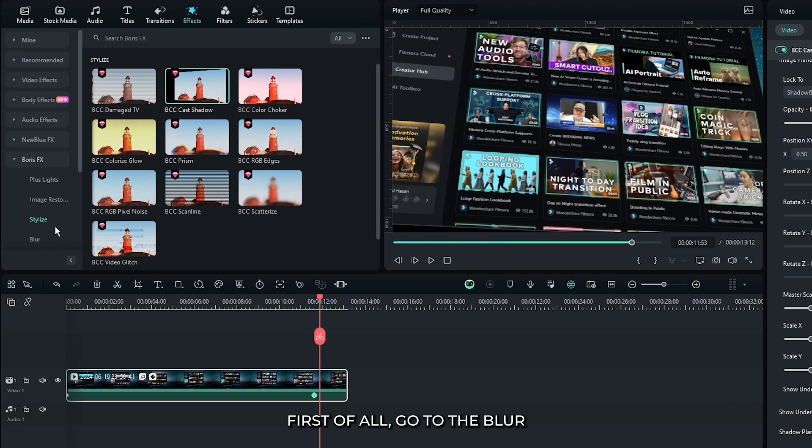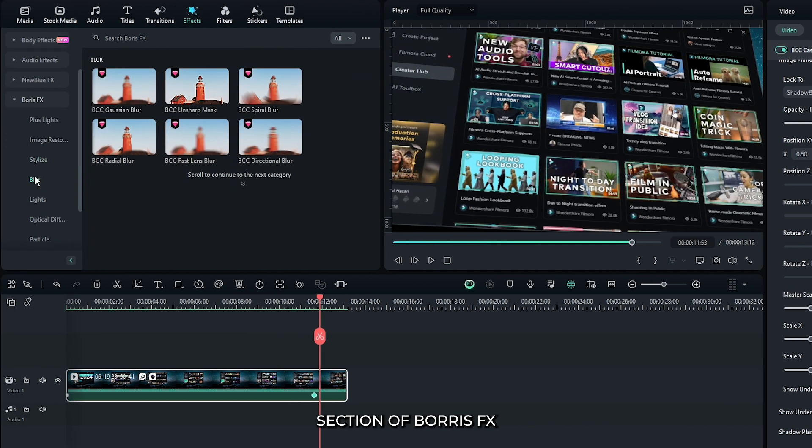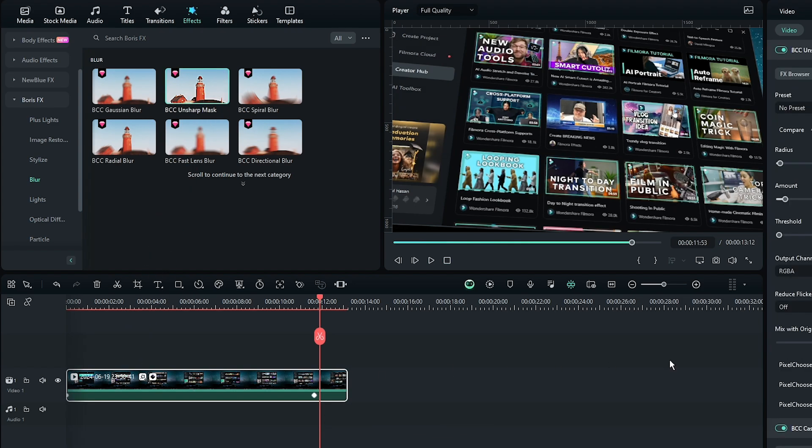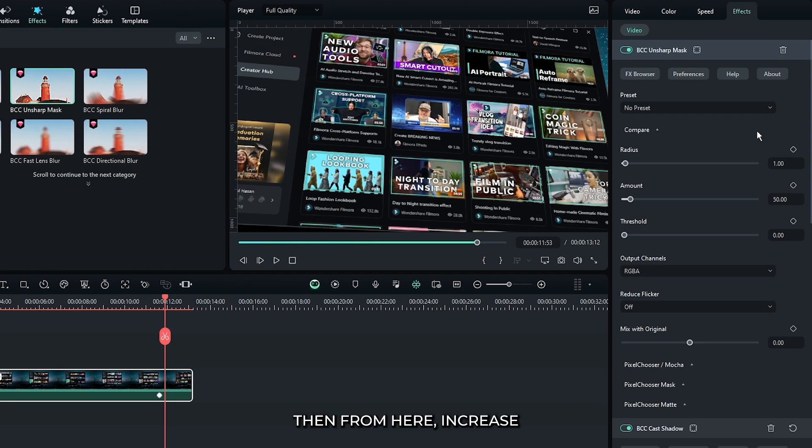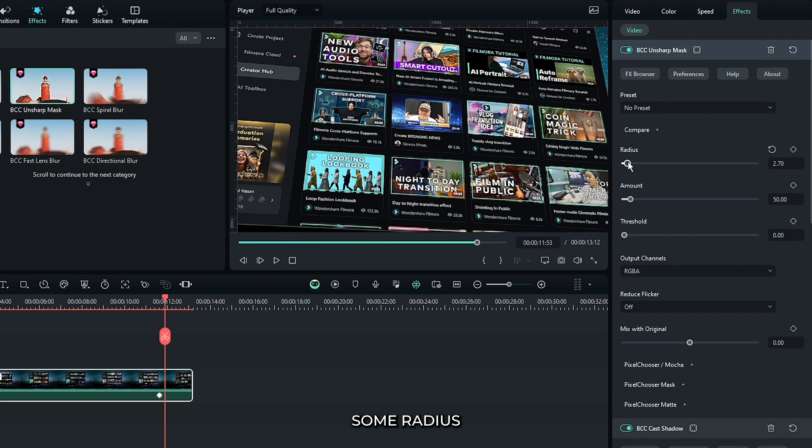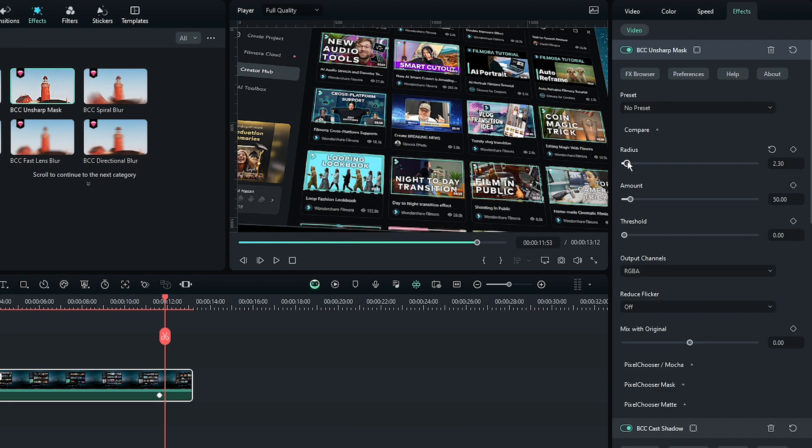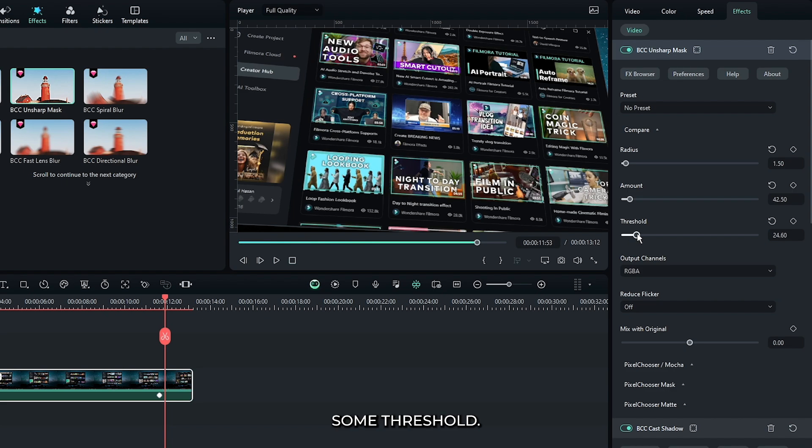First of all, go to the blur section of Boris effects. Then add this BCC unsharp mask to this. Okay, then from here increase some radius and decrease some amount, and increase some threshold.